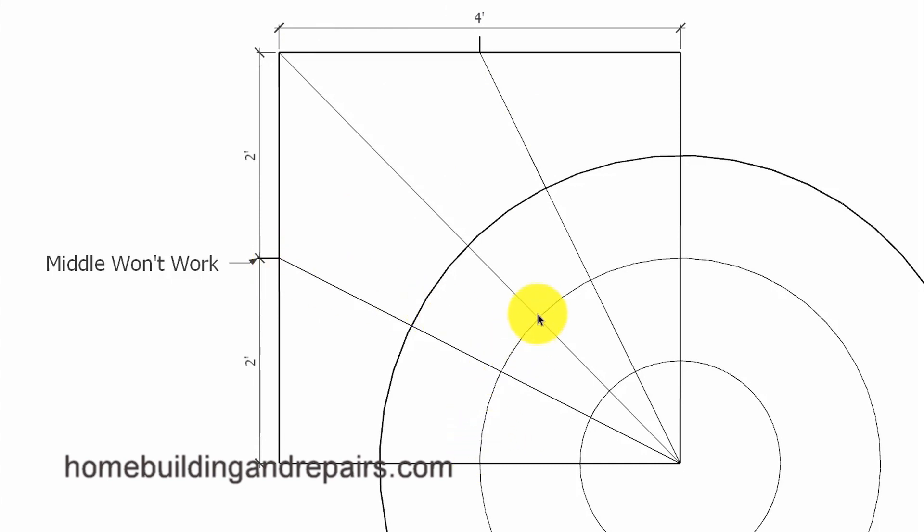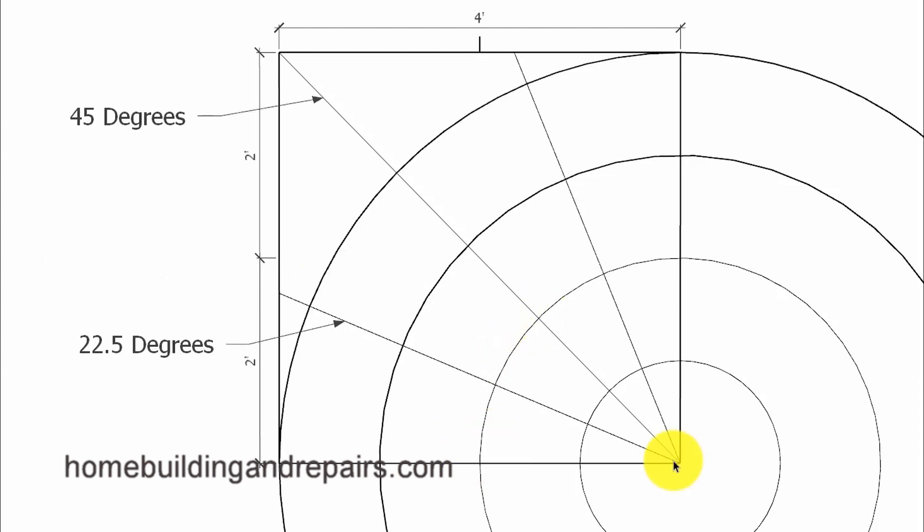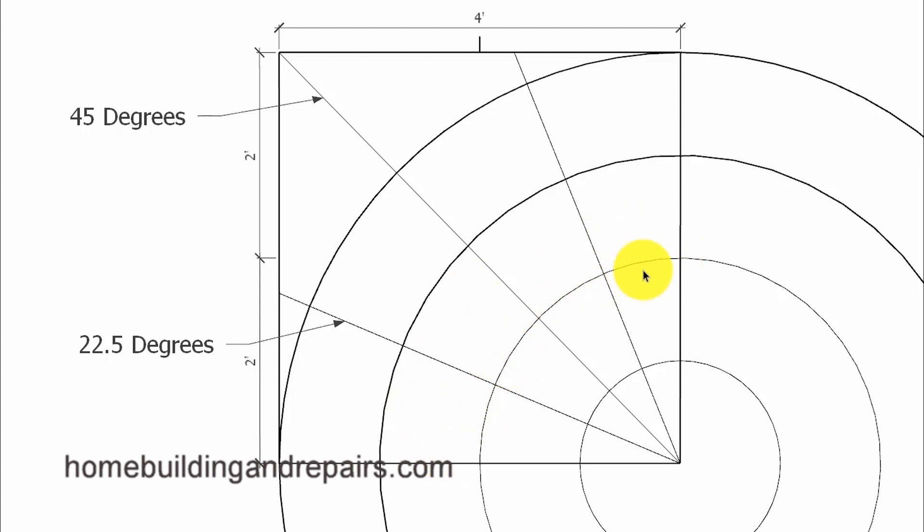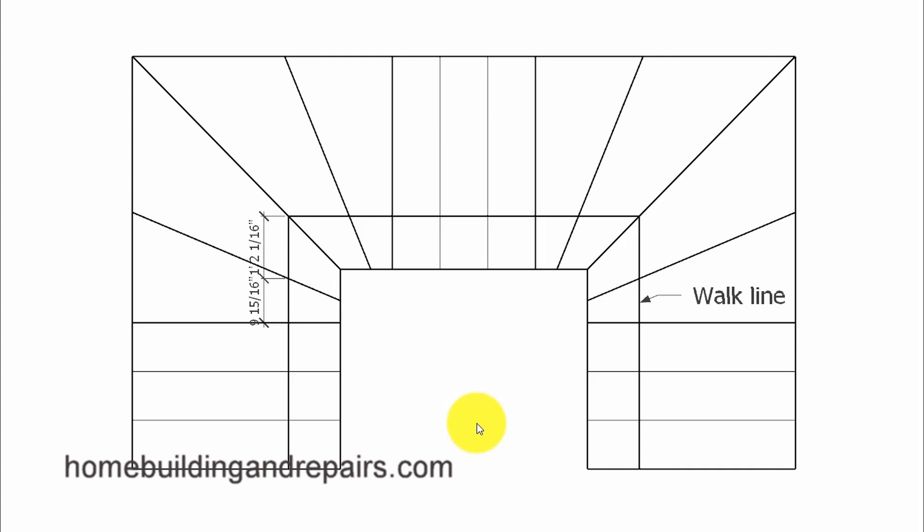And since we have a 90 degree corner here, the one in the center is going to be 45 degrees and the other two measurements, this one and this one, will be half of 45 or 22.5 degrees. For those of you trying to figure out a different way to design a four step winder that would have the same measurements along the walk line.